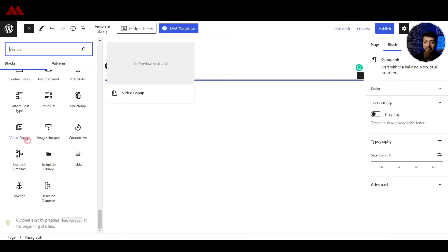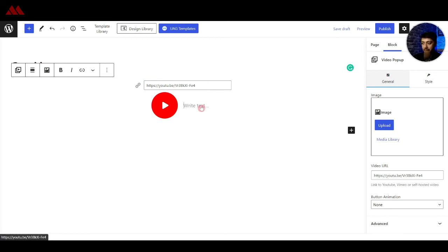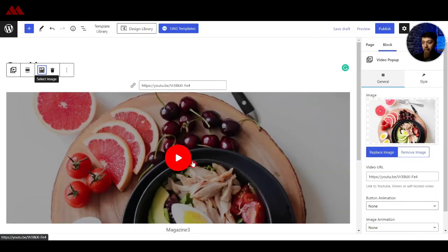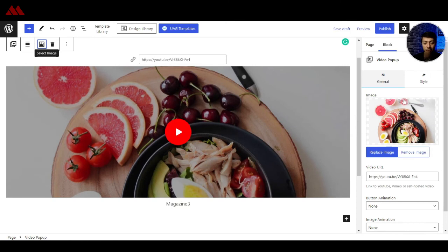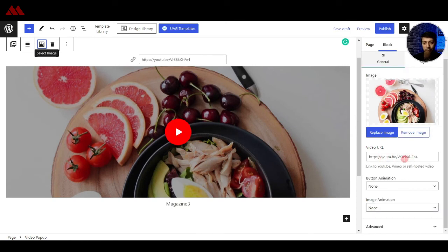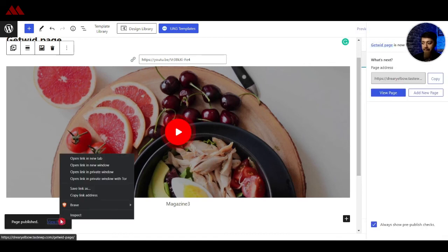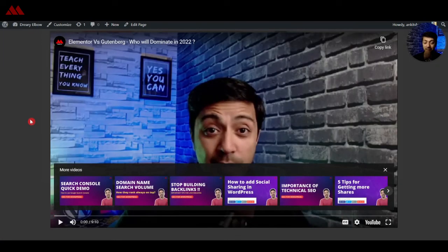My favorite ones in this list are the video popup as well as the image hotspot. Let's try the video popup first. Here you can enter a video URL — let's enter a URL here and type in some text. We have an option to select an image, which will act as a background, and here we have a play button. On the right hand side we get all the settings: the video URL and video button animation, for example a pulse effect — this looks cool. If we publish this page and view it in the front end, clicking the play button will pop up the video. This is an amazing feature from this plugin.